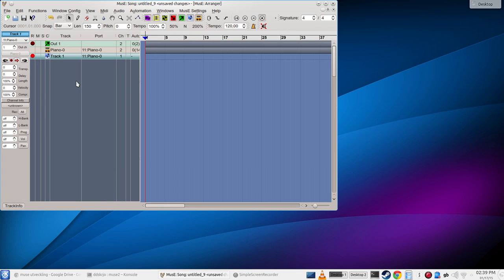I enable recording so we can hear that I can play it. And now to the thing I really wanted to demo, the metronome.